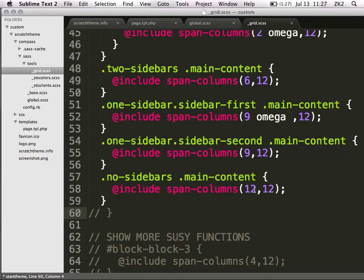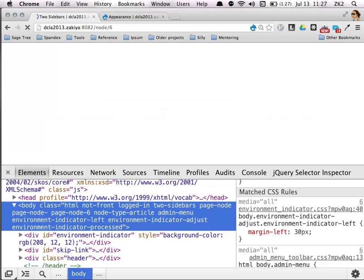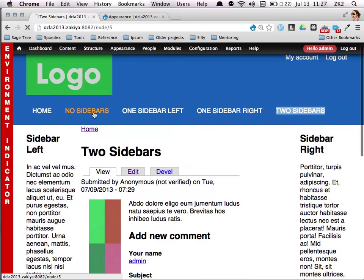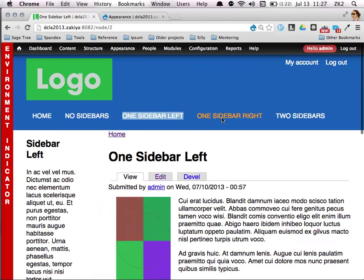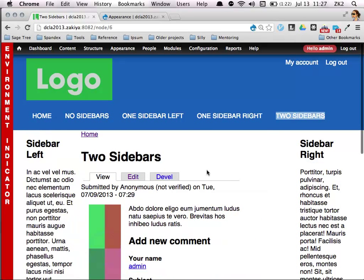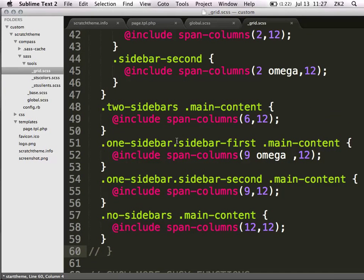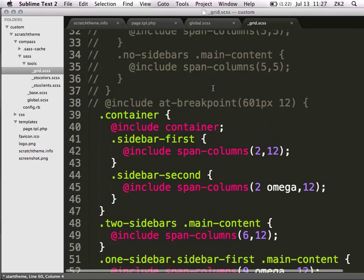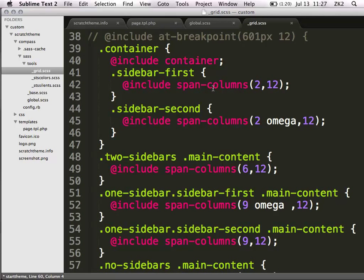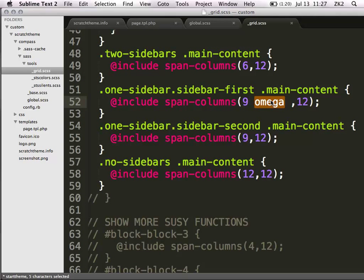When there are two sidebars - and the two sidebars part is a class that is in the body tag - it will out of the box give you two sidebars when you're on a two sidebar page. If I say when there are two sidebars, I want the main content area where the main part of my Drupal is to be six columns. When there's only a first sidebar, I want it to be nine columns. When it's only the second sidebar, I also want it to be nine columns. When there are no sidebars at all, I need it to be 12 columns wide. Does everyone understand, conceptually at least?